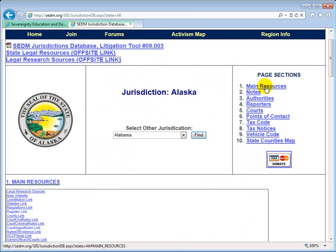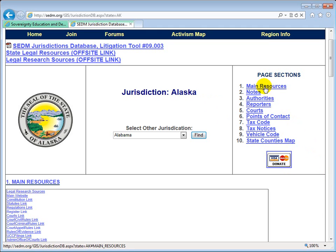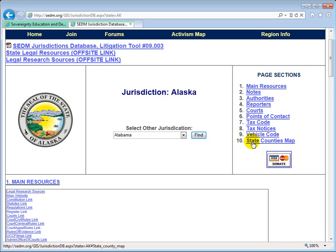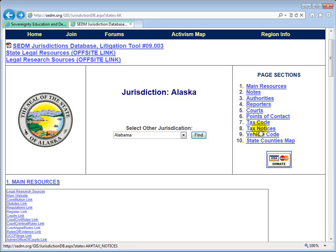Moving on, we have paid sections — there are 10 paid sections on this page. All of the information pertains specifically and only to the selected state, in this case Alaska. The sections are: main resources, notes, authorities, reporters, courts, points of contact, tax code links, tax notices, vehicle code links, and the state county geographical map. These section links on the right will only work in Internet Explorer, which is the only browser that supports intra-page bookmark links. In other browsers like Google Chrome or Firefox, these links may not work and you may just have to scroll down to reach the desired section.